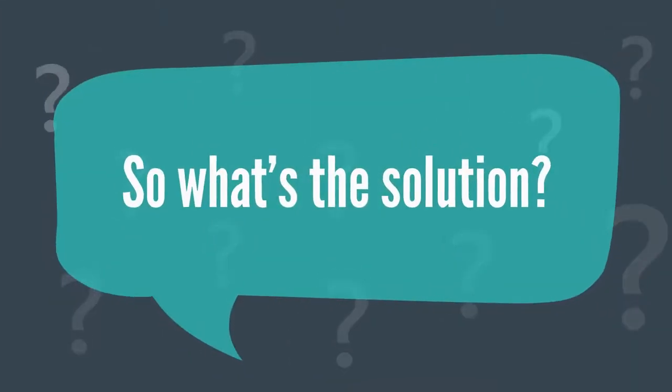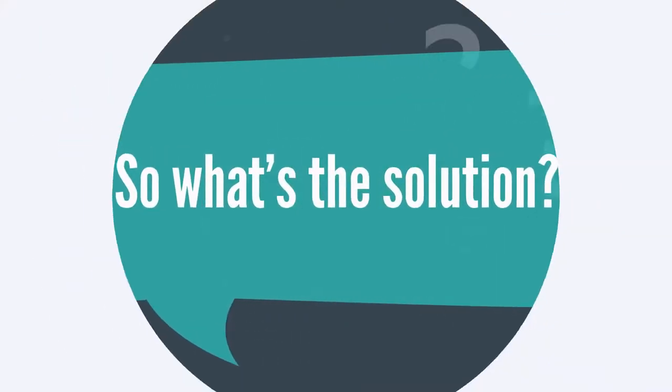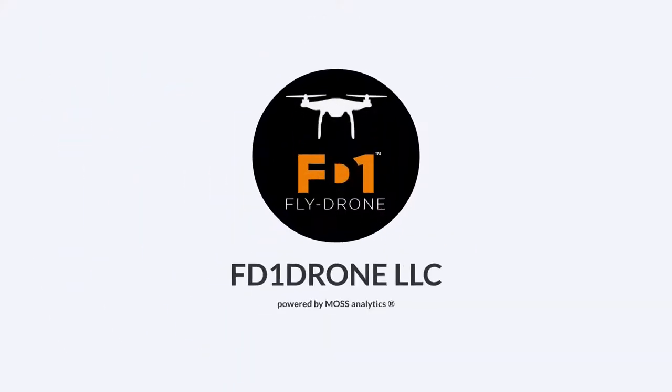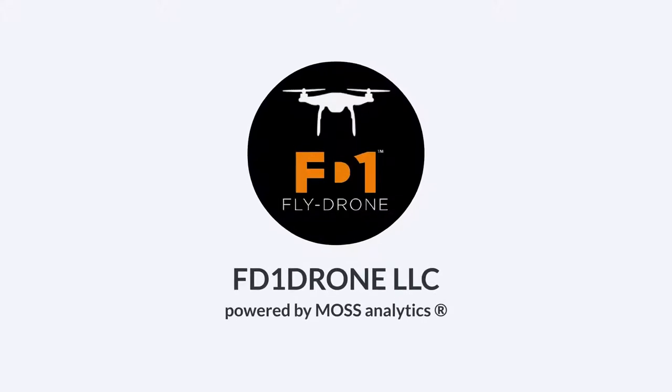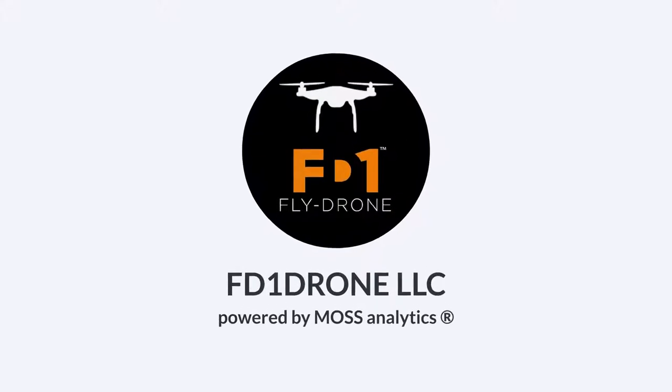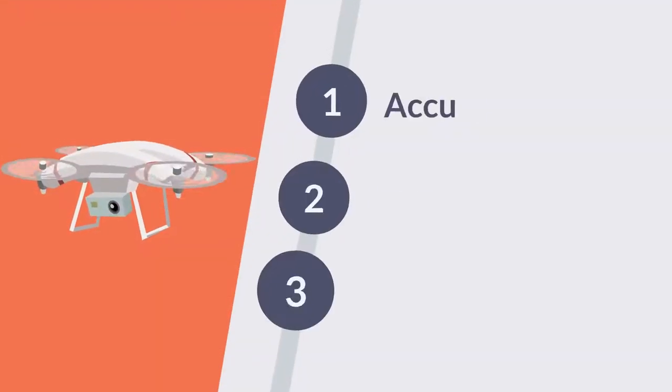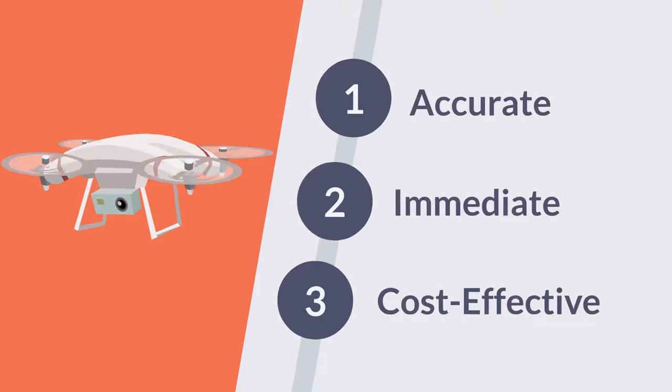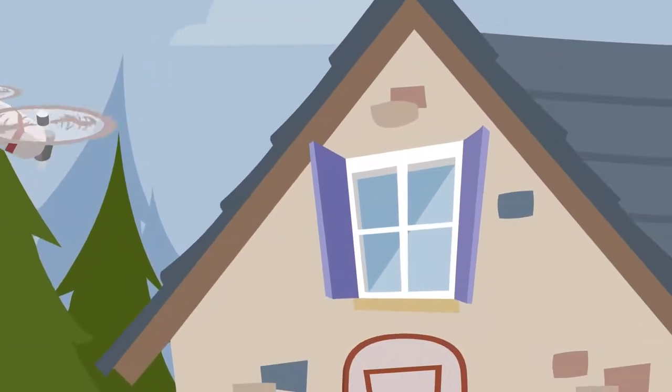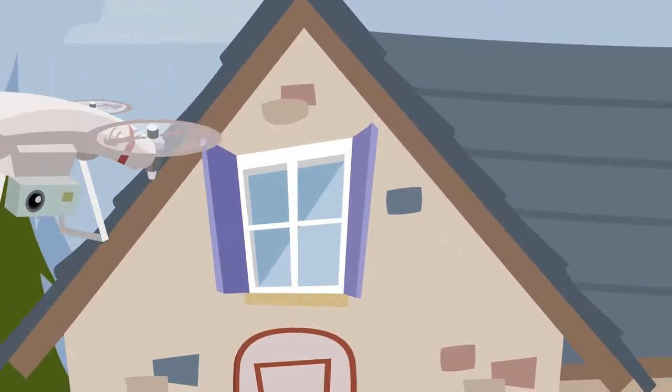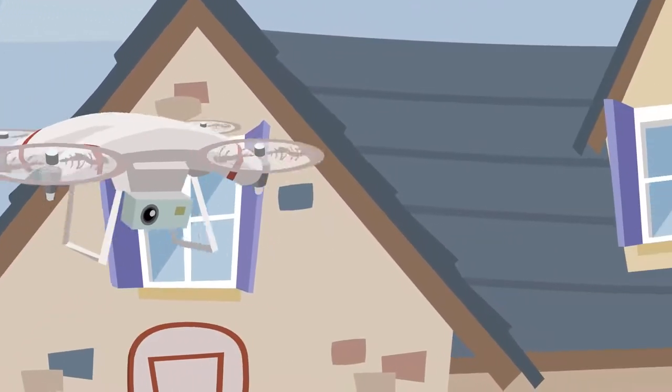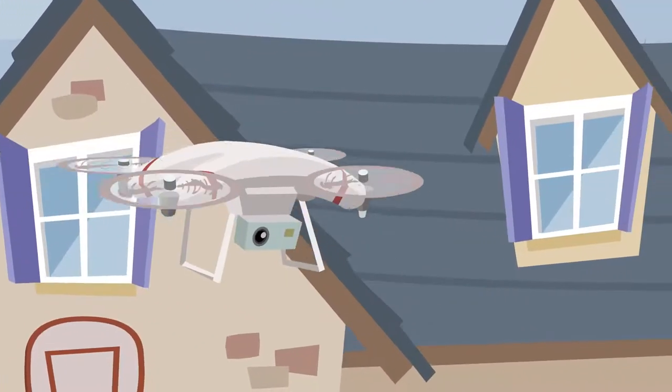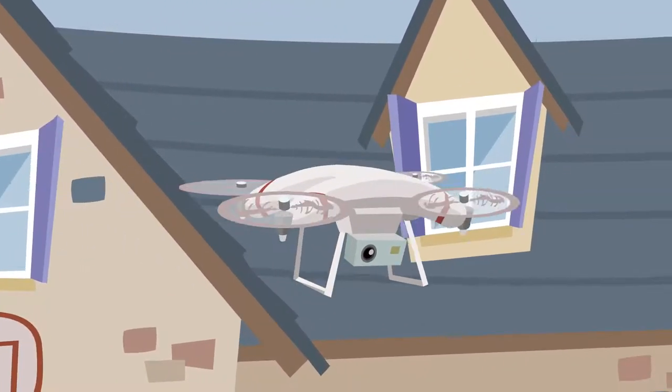So what's the solution? FD1 Drone LLC powered by Moss Analytics, the most accurate, immediate, cost-effective way to obtain vital aerial surveillance of all your land development projects' most valuable property assets.